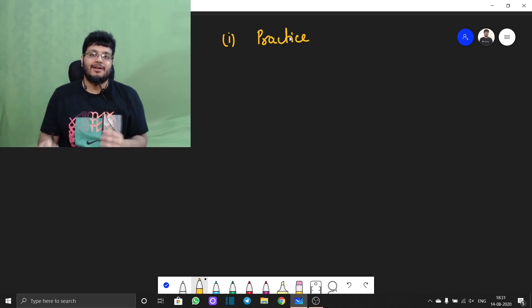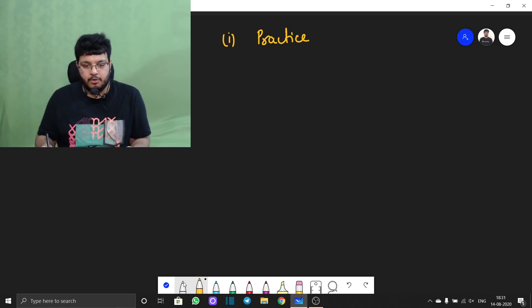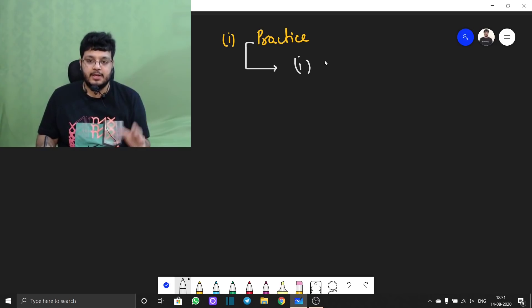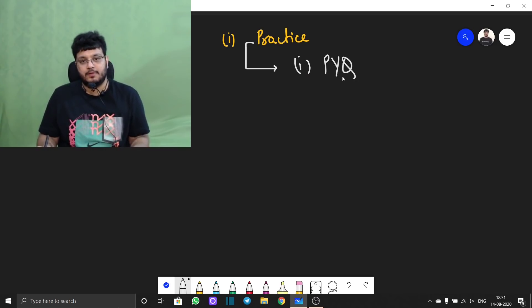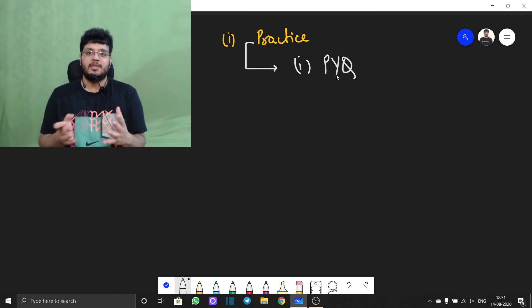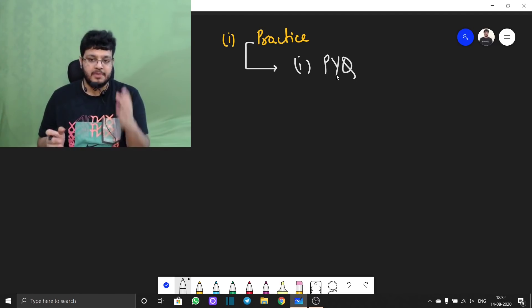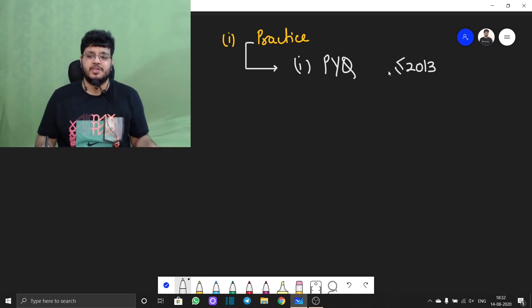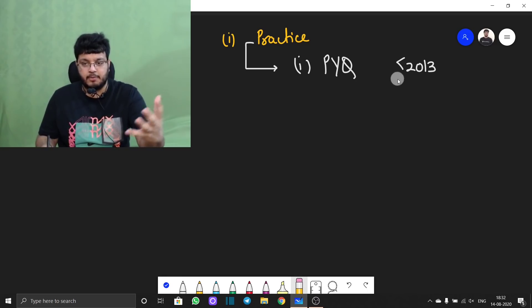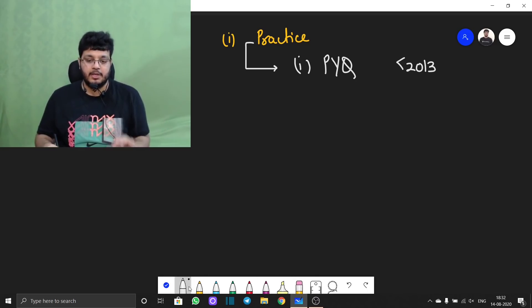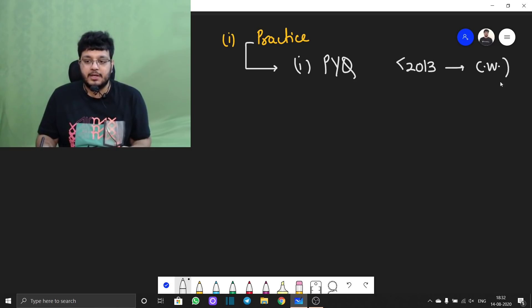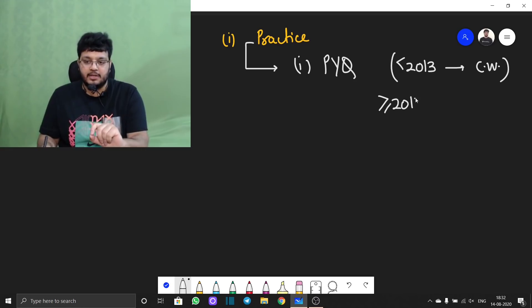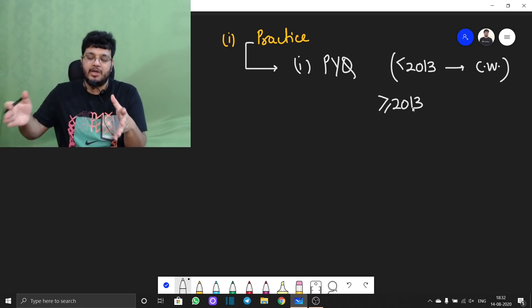First, I am going to talk about the most important practice source, which is obviously the previous year questions. Now, how to do the previous year questions — I will tell you. If we talk about 2013 questions, the syllabus was basically different from the one which is present right now, so you have to do it chapter-wise. But after 2013, the syllabus has remained the same.